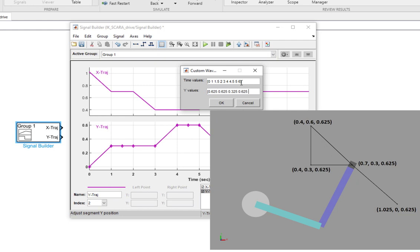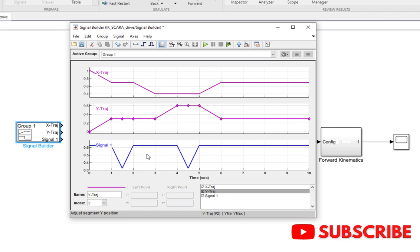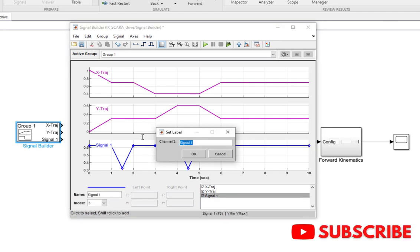Then it will move to the corner of the triangle where it will be 0.625 once again. And at the drop-off location, it will be 0.625 again. When you want to drop it, you lower it to 0.325. Then come upwards at 0.625 and go back to the initial pickup location, which had the z-coordinate at 0.625. I can rename this signal as z-trajectory.